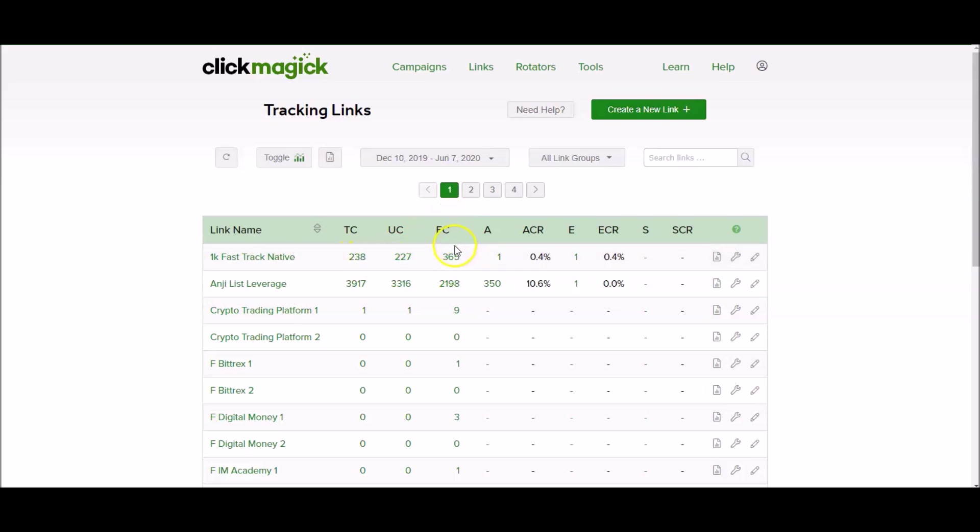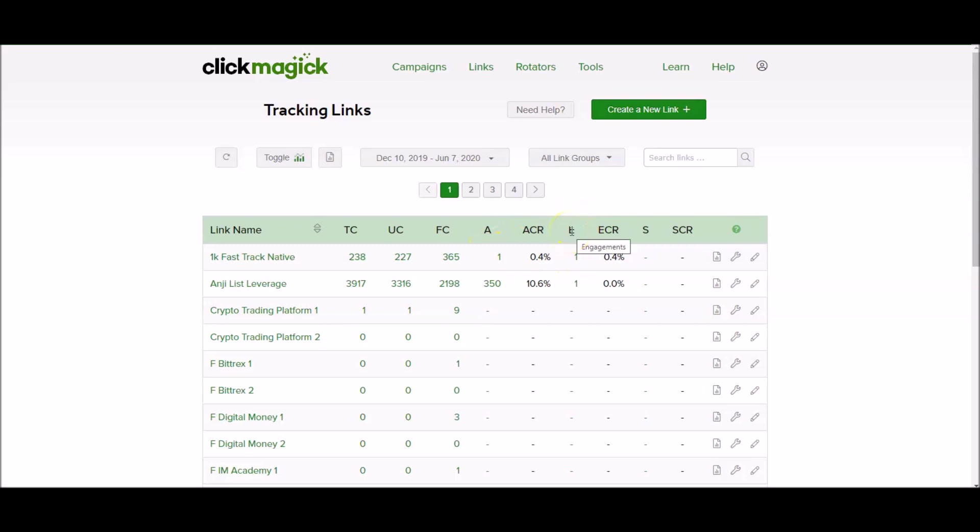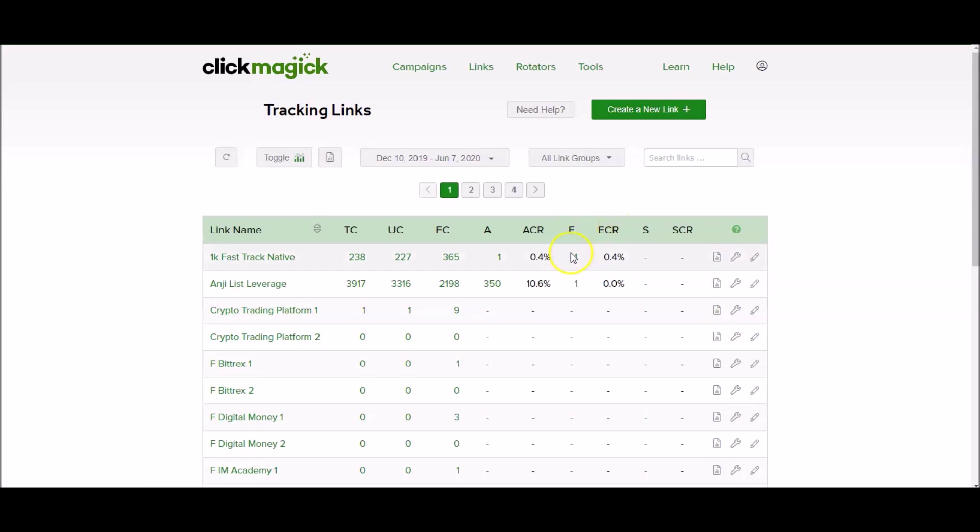Don't worry about funnel clicks, I'm not going to get into that. We're not going to worry about action for now. But this number here, E engagements, what I'm actually tracking here is visits to the order form page. That's visits to the order form page and I will elaborate on that more as we dive deeper into these videos.